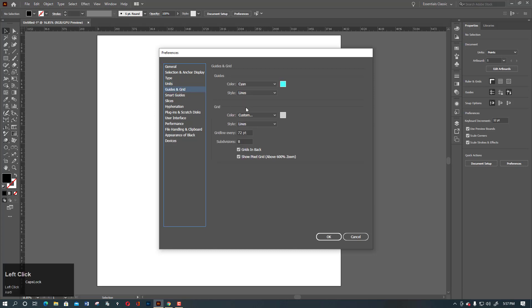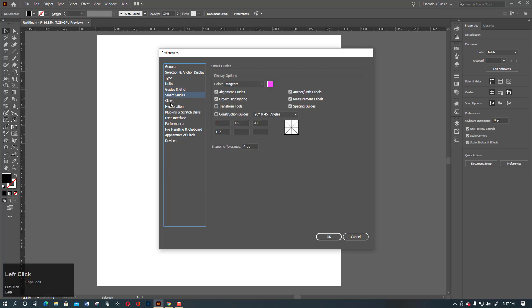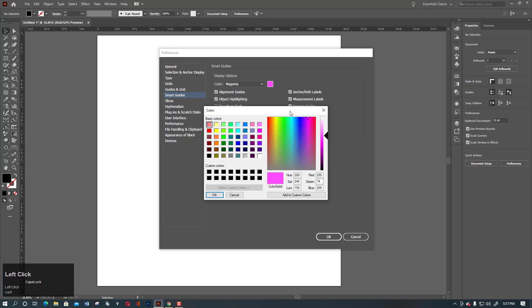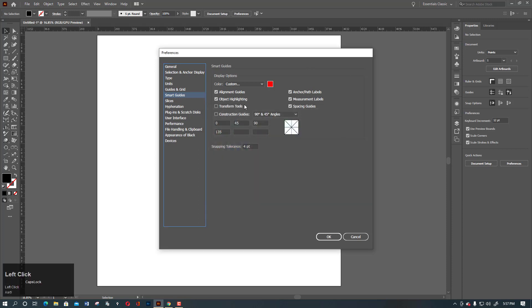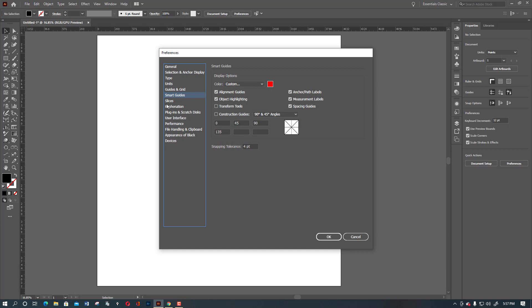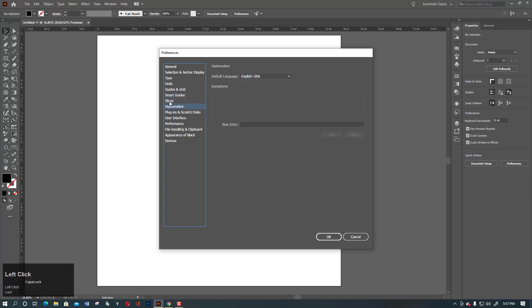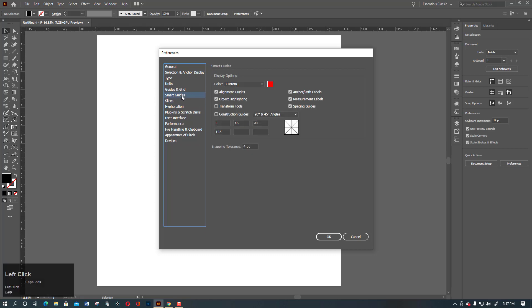Here, the guides and everything is here. The smart guides - if you want to change the color of smart guides, you can change it to red. This is customizable, but by default it is magenta. Here a little bit of dilemma may occur.